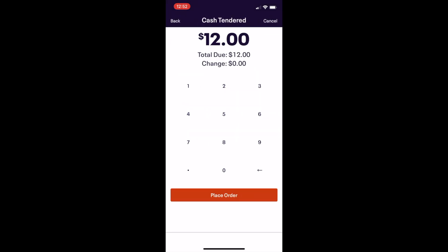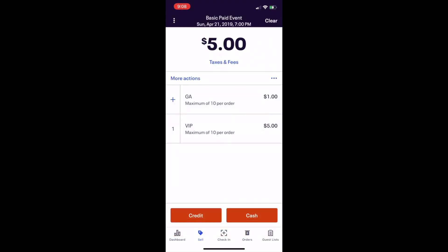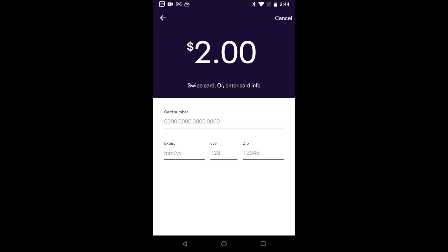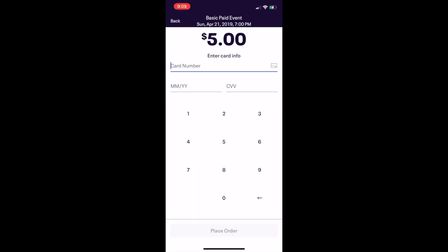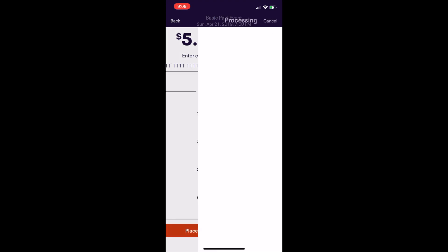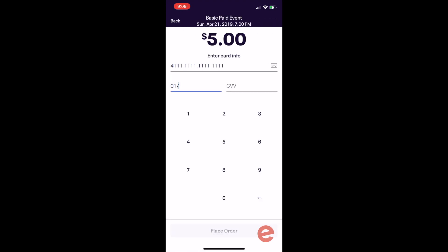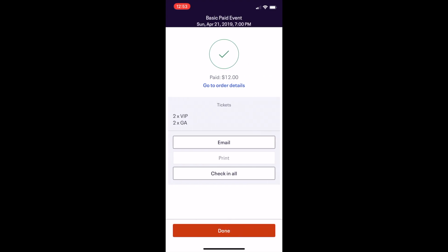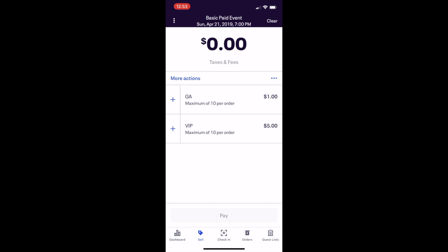If they are paying with cash, you will see the Cash Tendered page showing the order total — tap Place Order. If they're paying with credit card, you will see the order total with instructions to insert, swipe, or tap using a compatible card reader, which will automatically begin to process the order. Alternatively, you can enter the credit card information and tap Place Order. You will see an order completed page with options to email, print, or check in — tap Done to go back to the selling page.